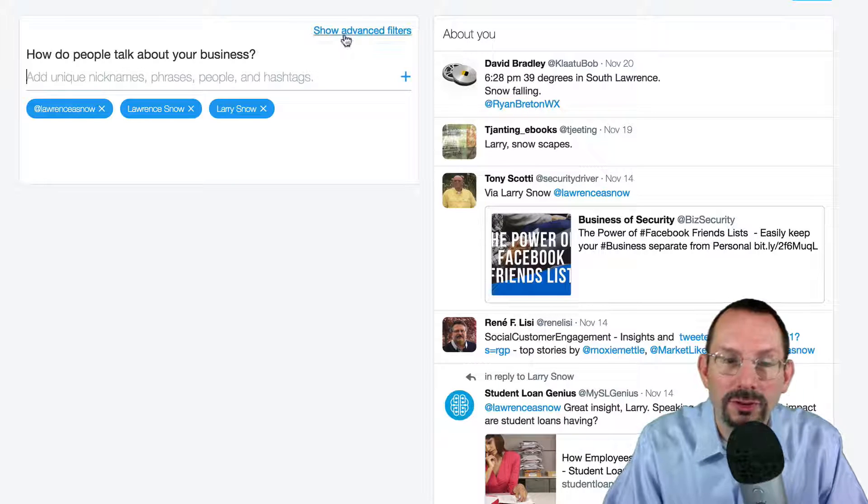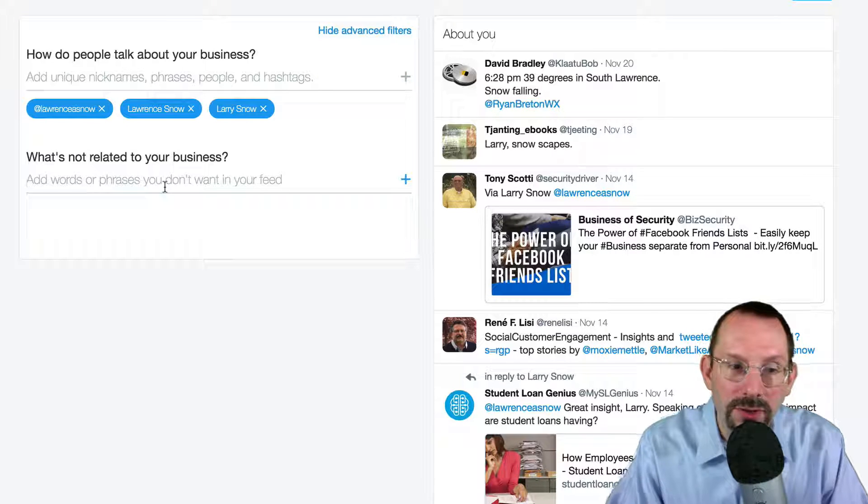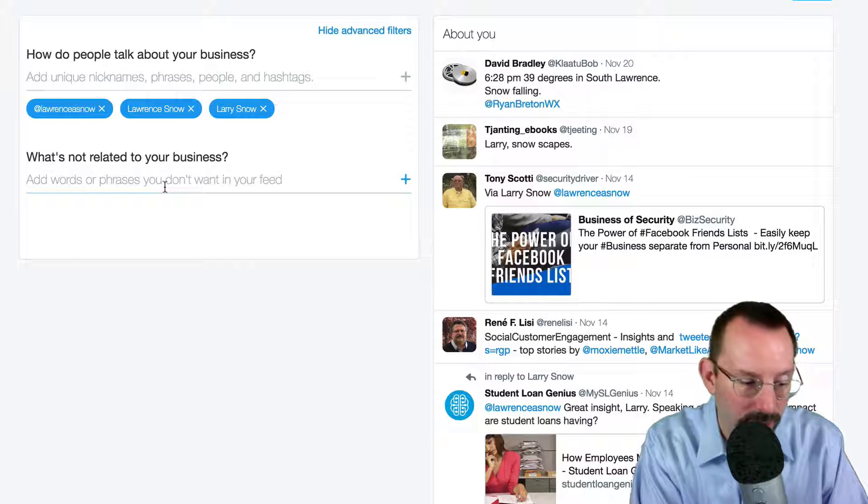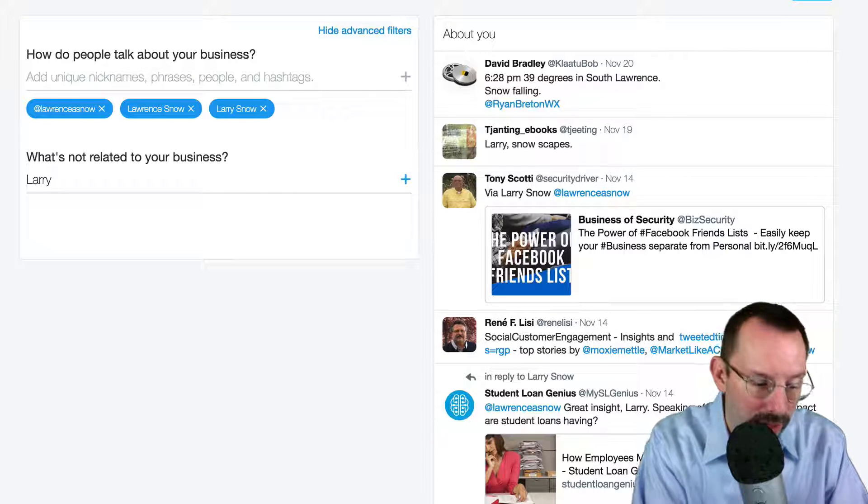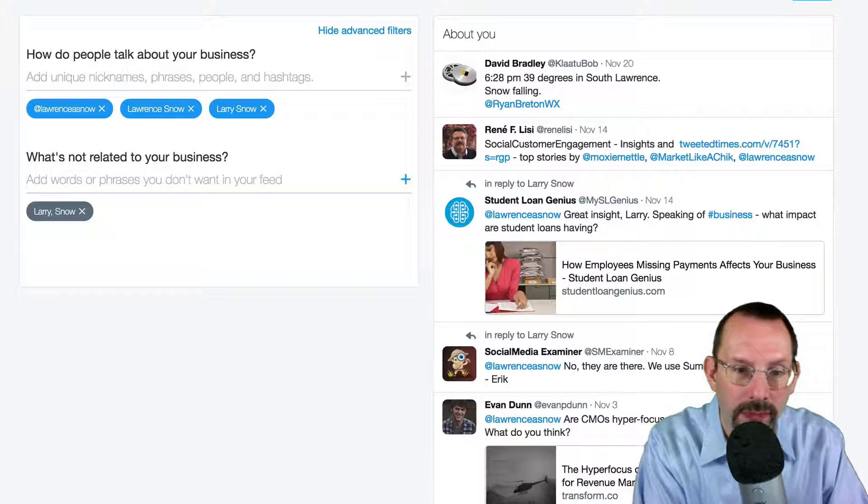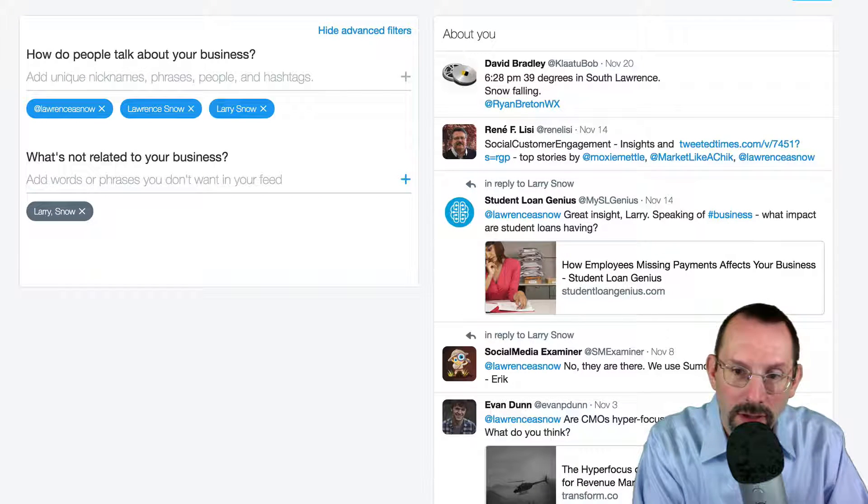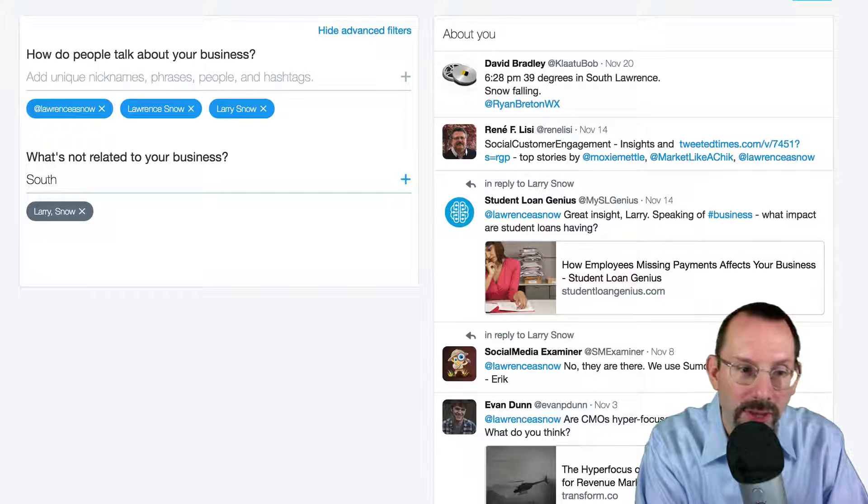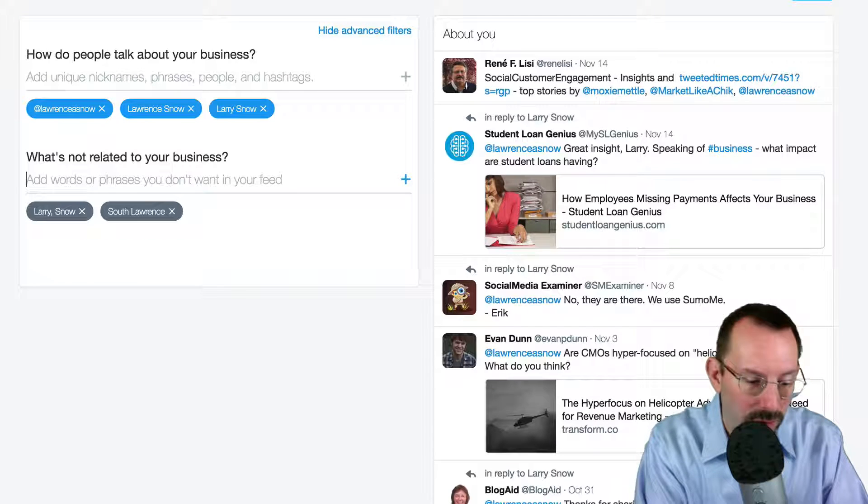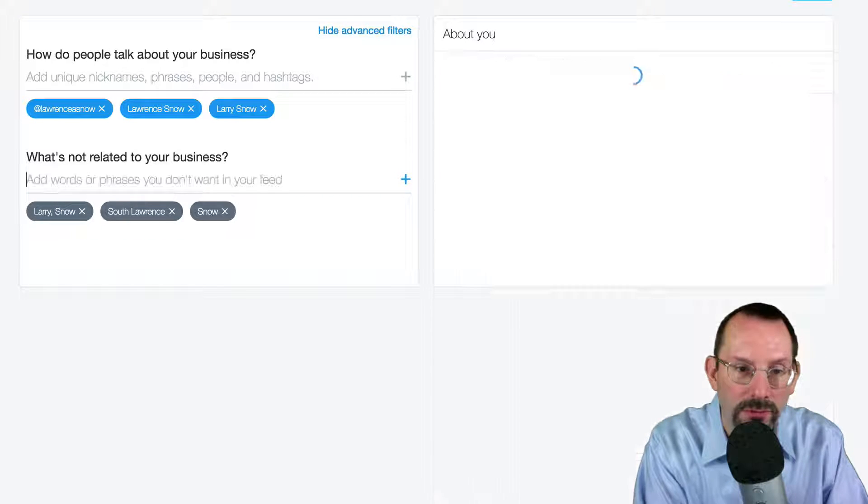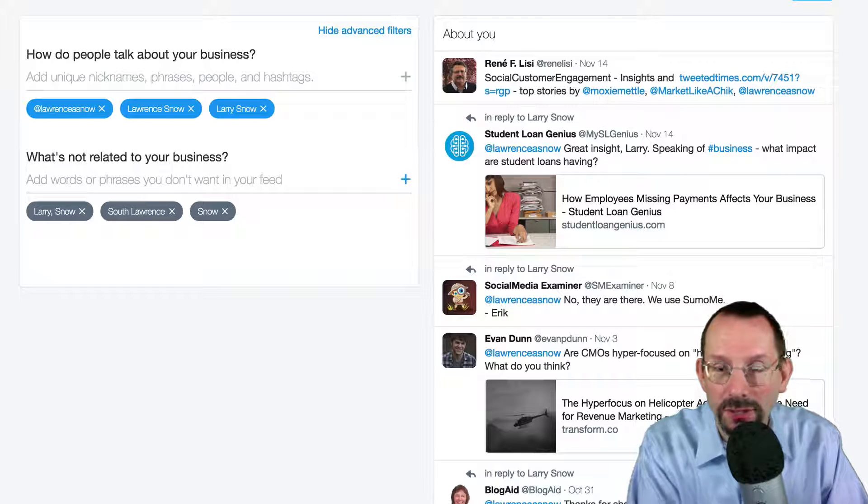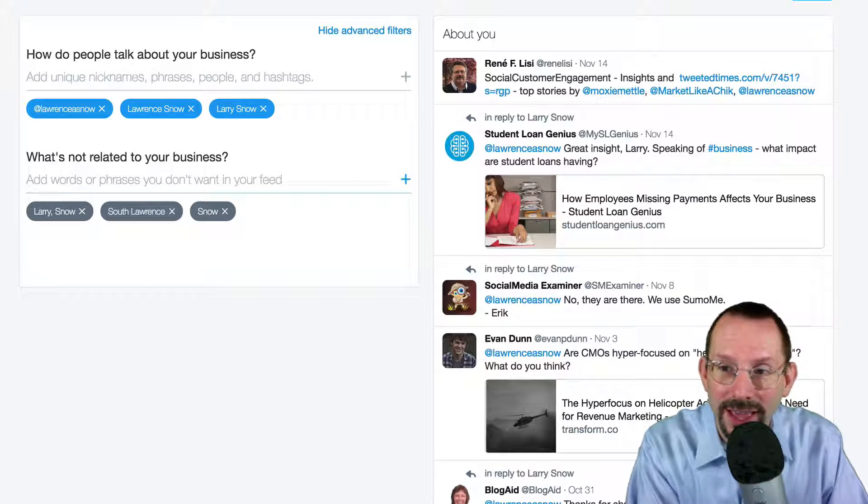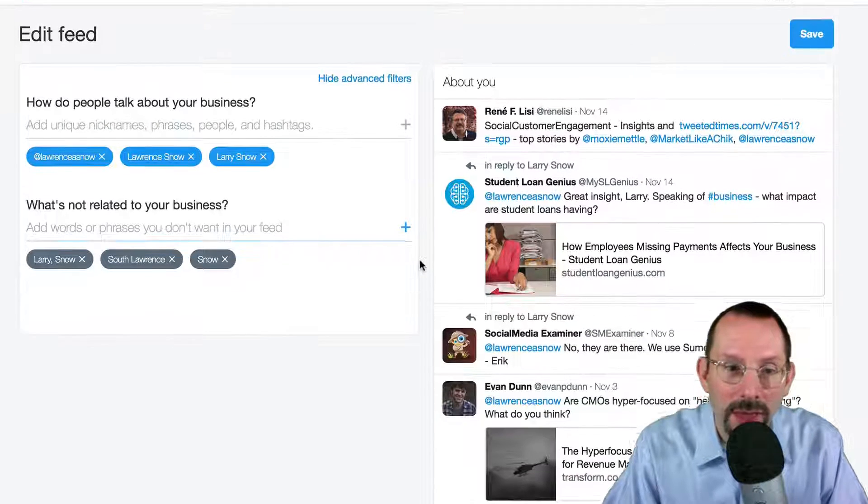Now if you click under Show Advanced Filters, you have the ability to remove things that aren't related to your business. So I can do Larry, Snow, and I can do South space Lawrence or just Snow in general. And that will eliminate a lot of the clutter that I usually get that Twitter thinks is about me.